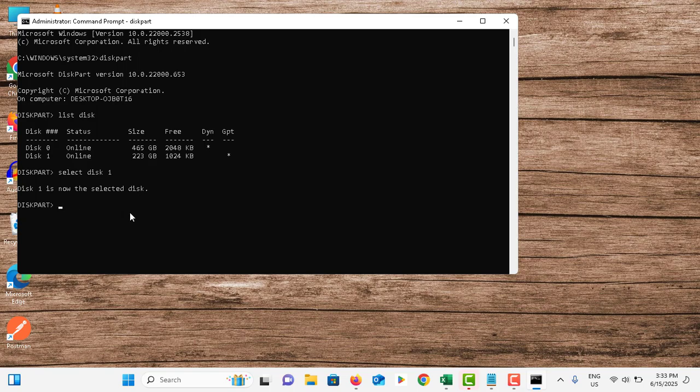Once it is done, you can press exit. Now your disk 1 is in MBR mode. Previously it was in GPT mode, now it is in MBR mode.